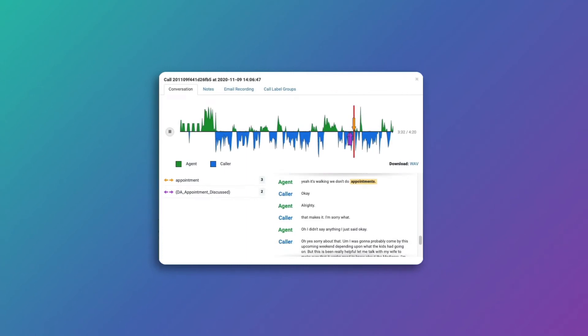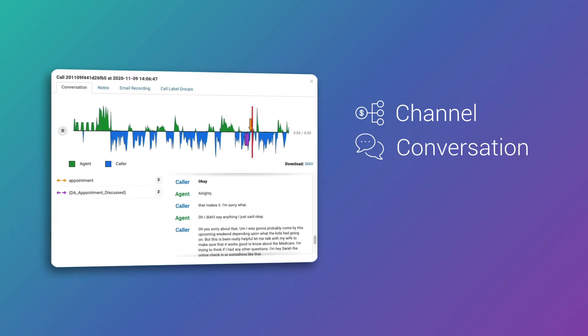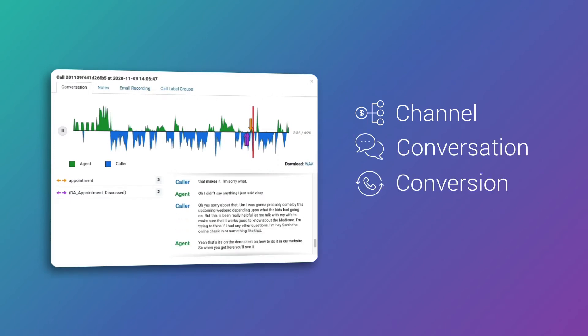Including what channel drove the call, what was said on the call, if the call converted, and how the call was handled.